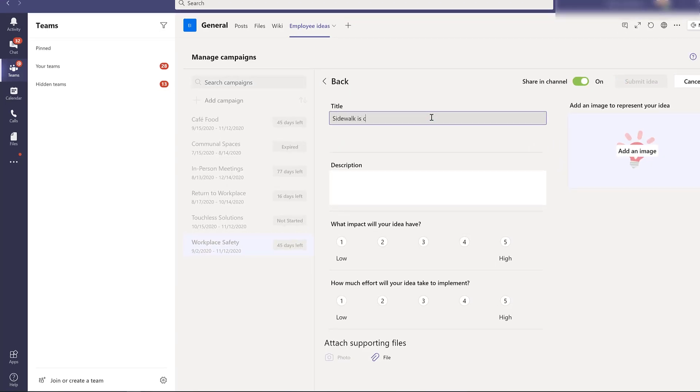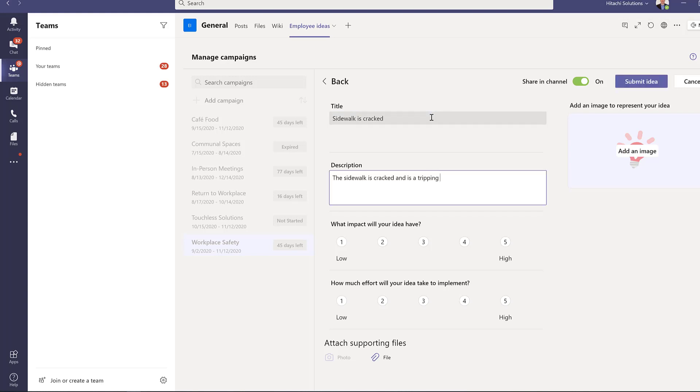Since this app is in Teams, users can use the app to submit ideas while using the same platform that they use to collaborate and communicate.